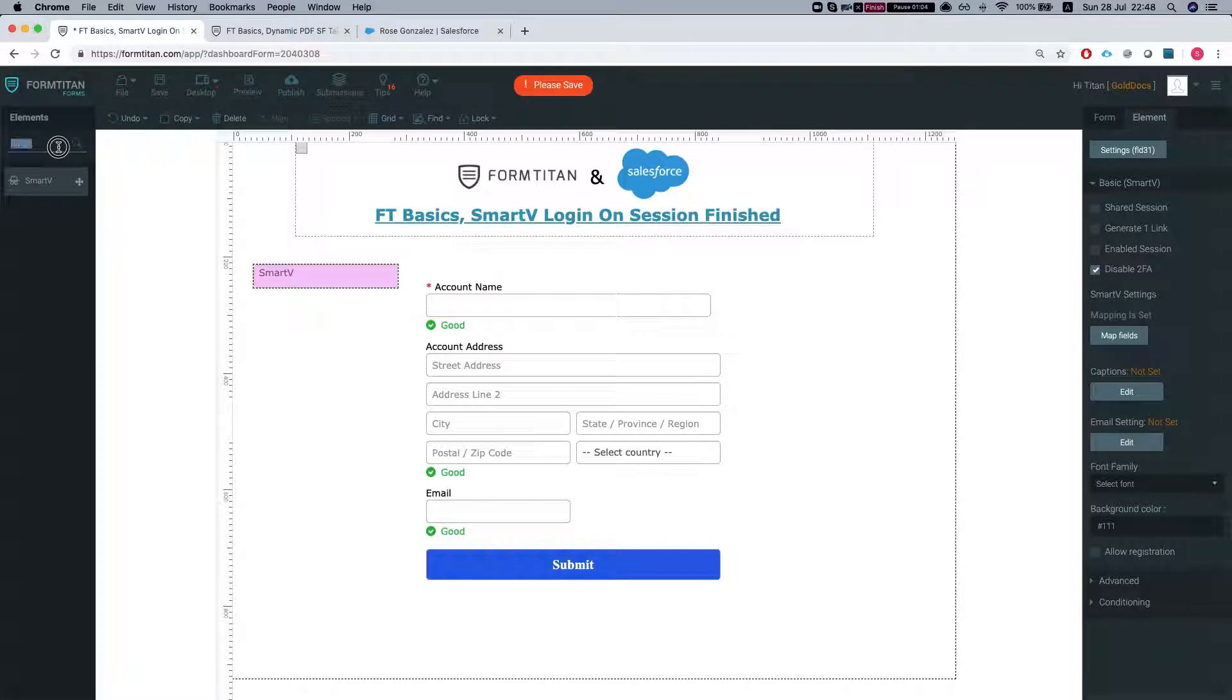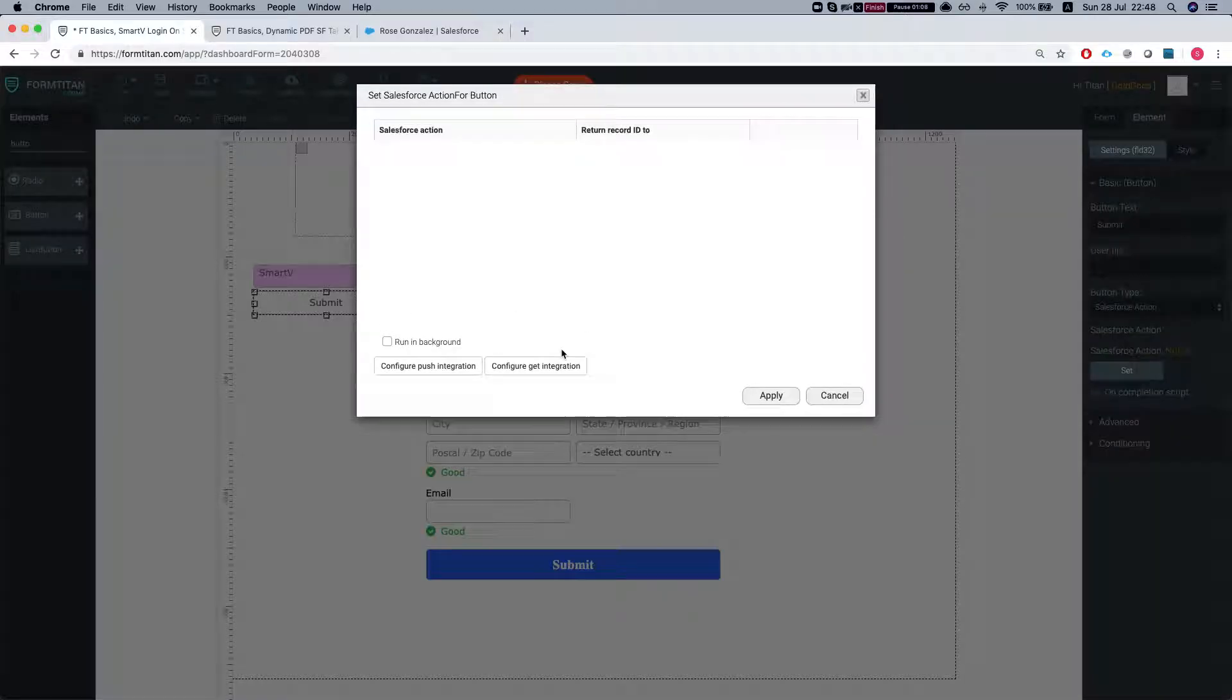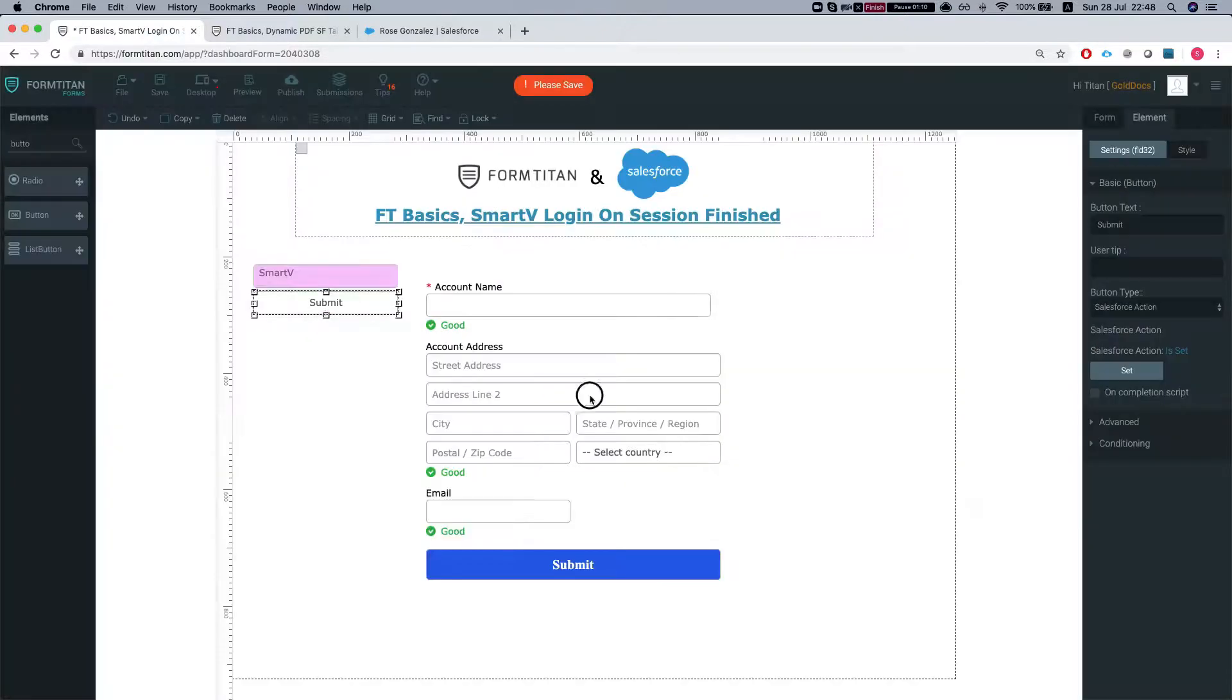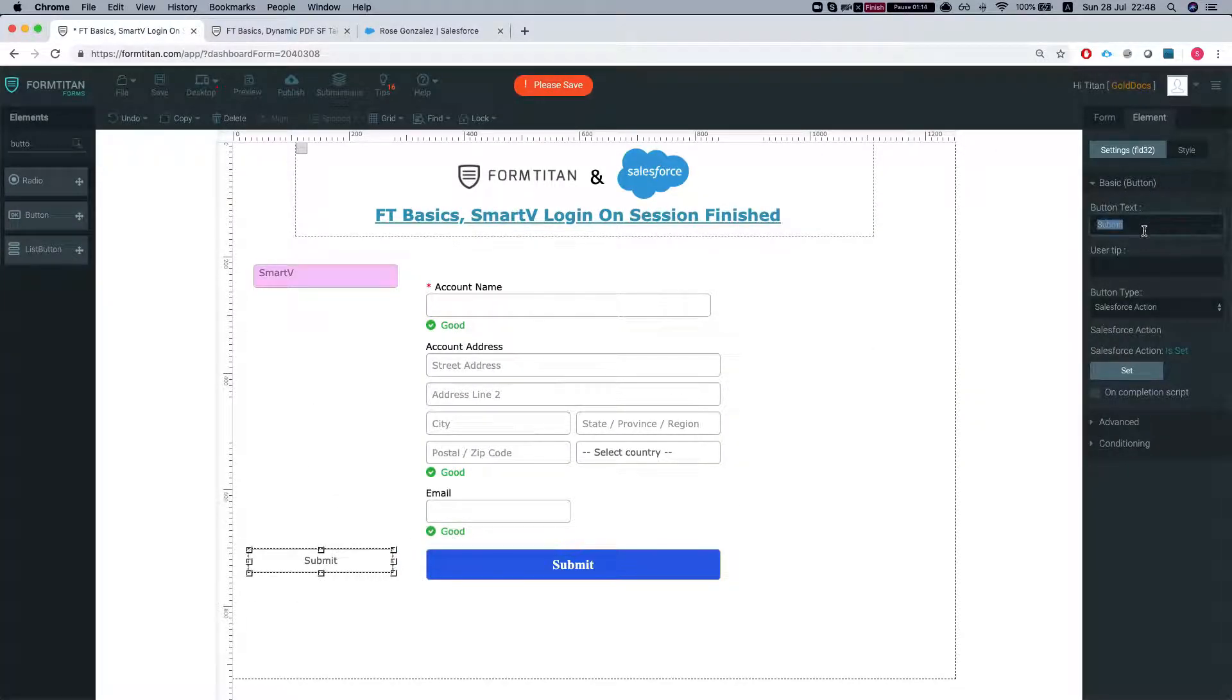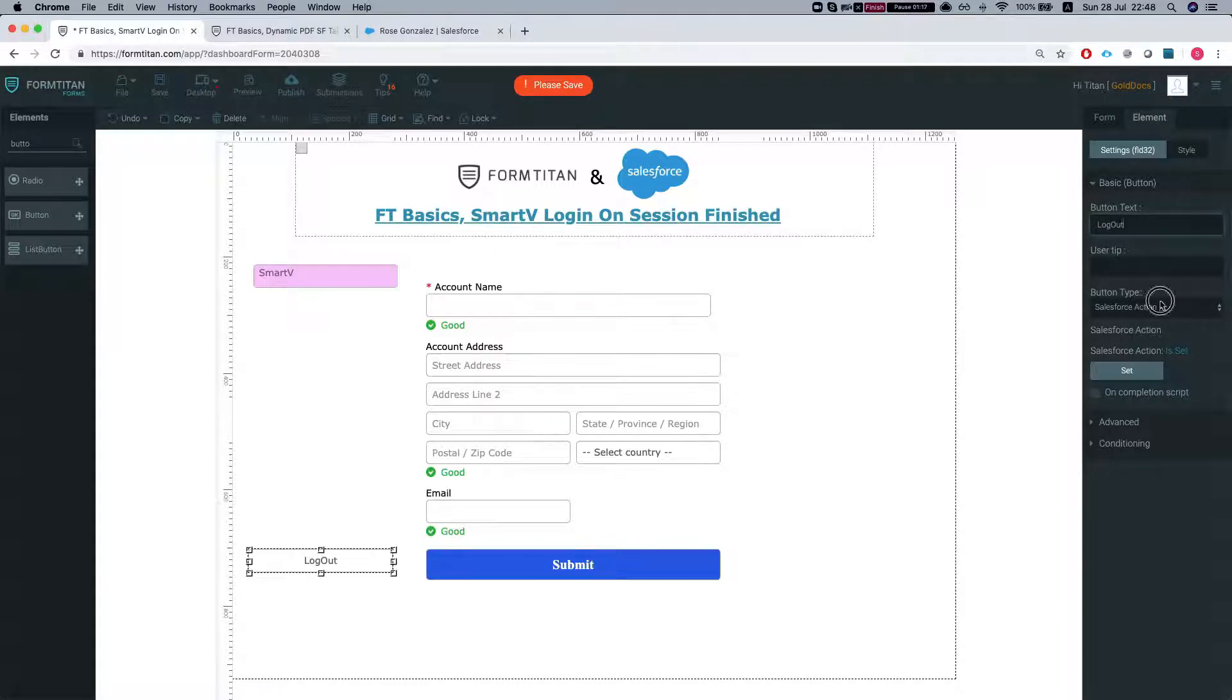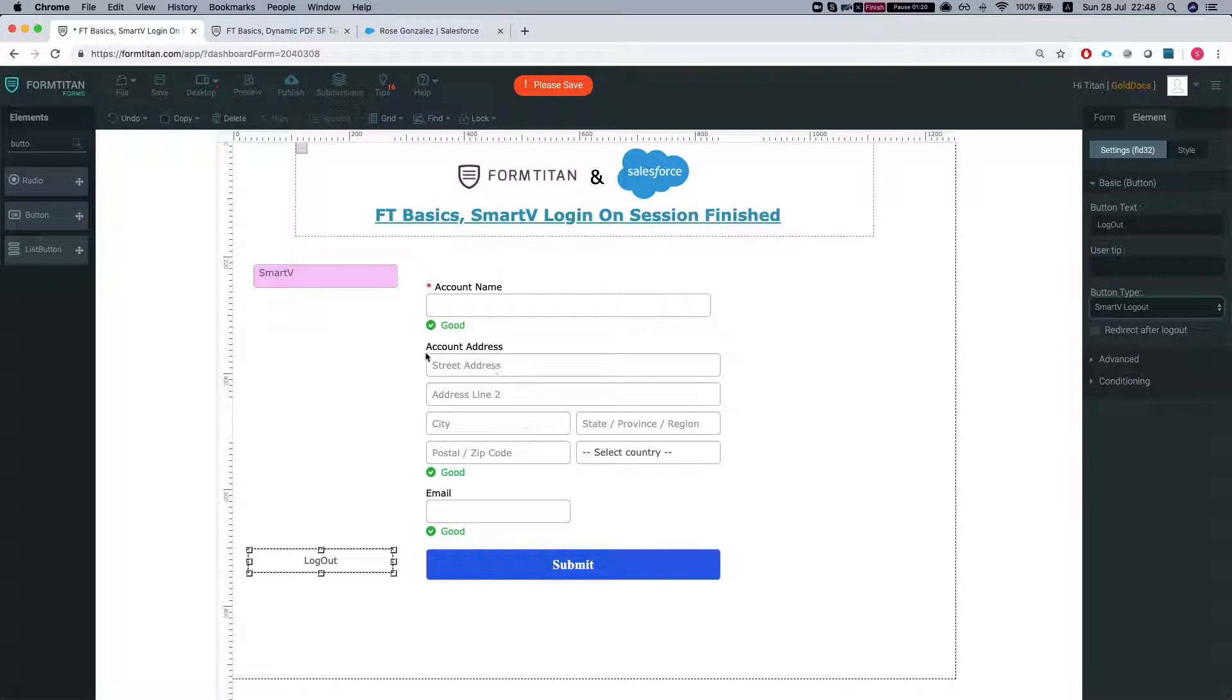Let's just add a logout button and we're going to put it over here and do logout and the button type will be Smart V logout.